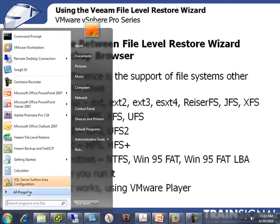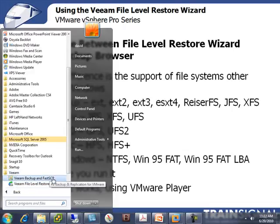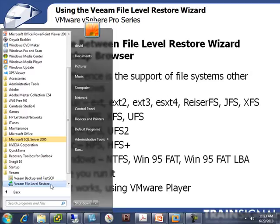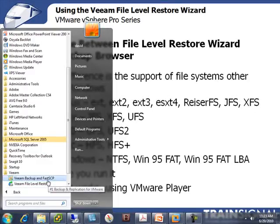If you go to Start, All Programs, and down to Veeam, you can see the Veeam File Level Restore Wizard. Now, one last thing to note: the Veeam File Level Restore Wizard accesses the Veeam Backup database on the local computer that it's run on. So if you just installed Veeam Backup on your physical computer to get the wizard — just like I did — you're not going to have any backup files found. To get around that, you need to import backups.